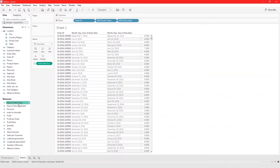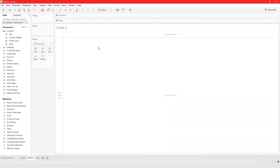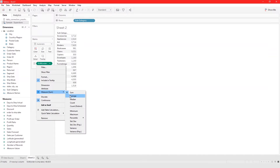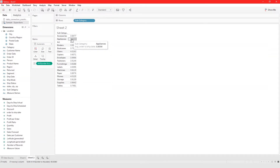Now we can use this calculated field in other views. For example, let's look at the average amount of time it takes to ship for each product subcategory. We can take this and put it here, then change it from sum to average — it takes about an average of three days to ship for each category.